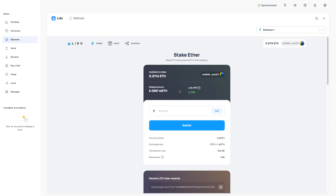I have 6.0687 stETH in my staked ETH here. What that means is that I am staking my Ethereum. Even though I don't have 32 Ethereum in order to run my own validator for Ethereum 2.0, I'm able to stake any amount onto the beacon chain for Ethereum 2.0 through Lido. Lido does take their 10% fee, but I don't have to deal with all the issues and I just stake any amount I want. I then get this stETH which is pegged very closely to Ethereum.